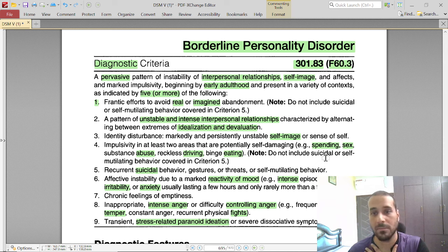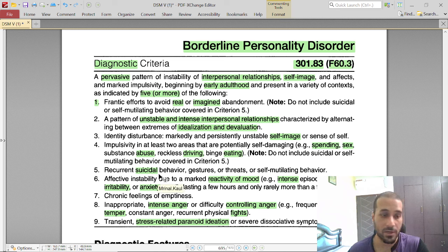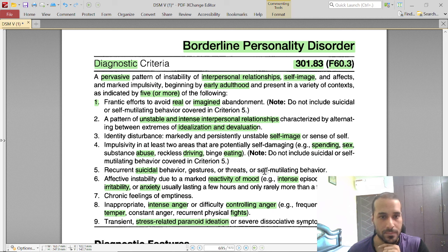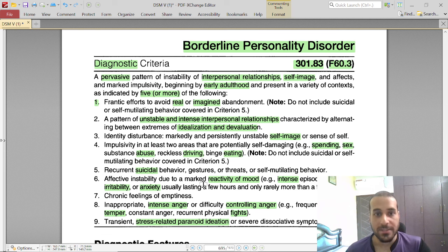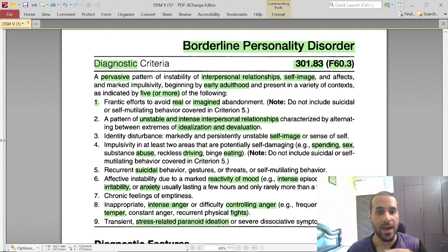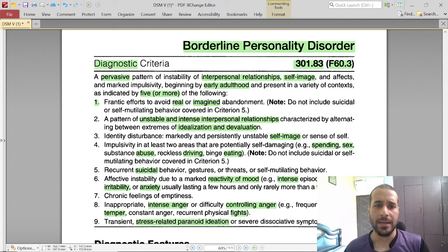Impulsivity shows in at least two areas: excessive spending and shopping, sex, substance abuse, dangerous driving, and binge eating. Suicidal behaviors, gestures, or threats — such as 'I'm going to kill myself' or 'I'm going to slit my wrist' — are also present. Self-mutilating behavior is there as well, which they initially hide and may later reveal to gain empathy. Their mood instability brings higher highs and very low lows.